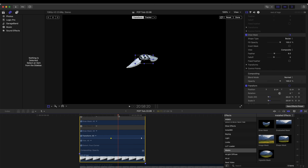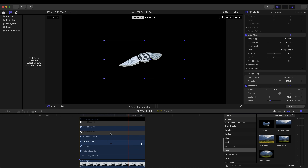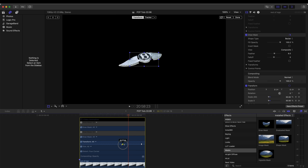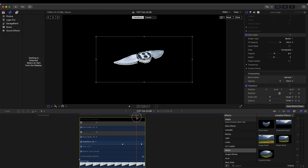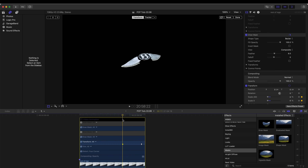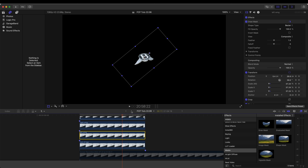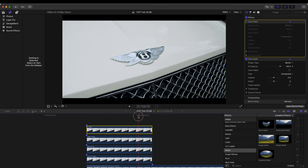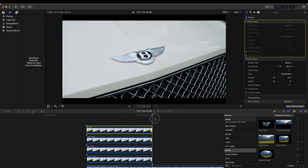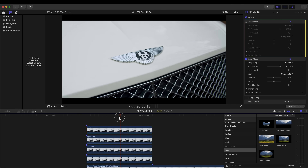I can mess with the timing of the animation. For the rest of the logo I want it to pop up at the end of the animation, so I'm going to bring the first keyframe a bit further forward. Now it pops out at the end, and you can also just move it on the screen until you're happy with the finished version.